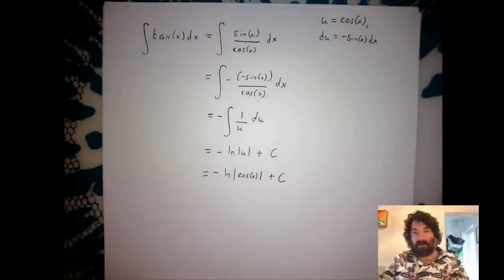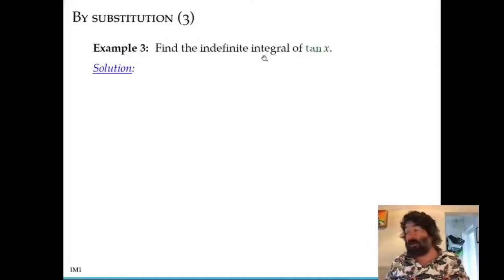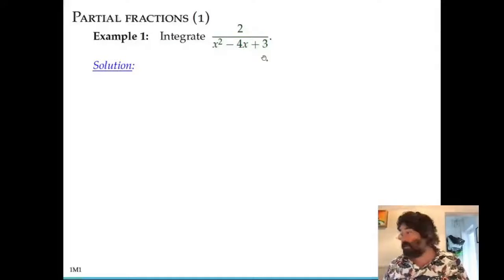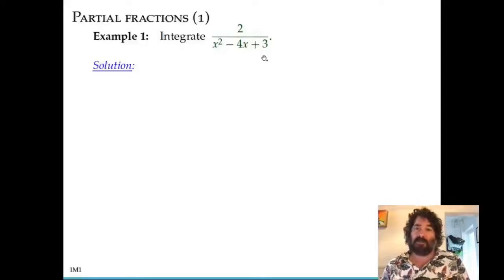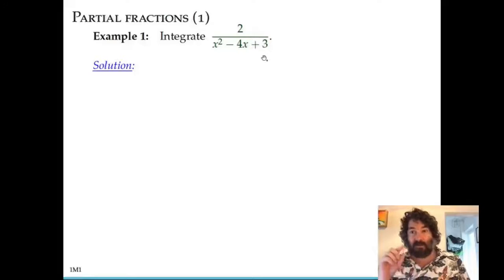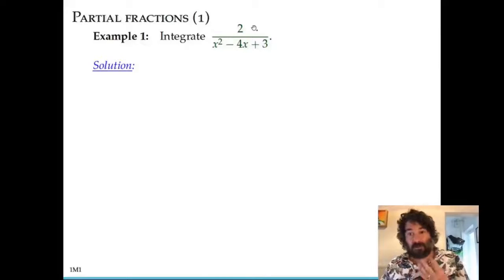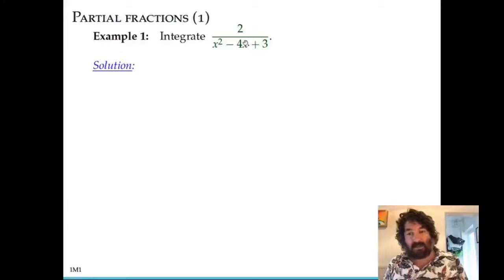Those are some examples using substitution. The final technique I'm going to cover is partial fractions. Partial fractions is a technique for simplifying rational functions — a function which is a ratio of two polynomials. It allows you to expand a rational function into individual terms that you can integrate separately.